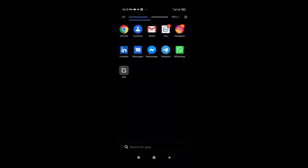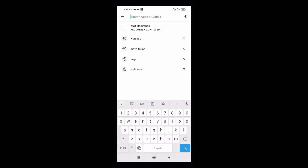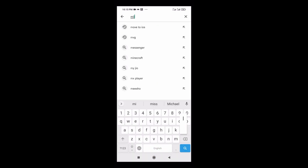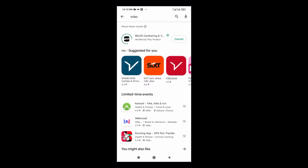The first thing you need to do is go to the Google Play Store, or if you're using iOS then the iOS App Store, and install the Miles app. Search for Miles and install it as the first step.